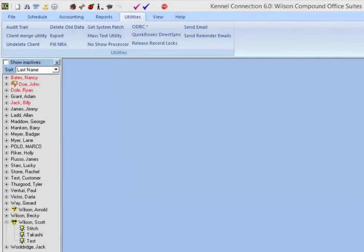Welcome to the Kennel Connection training video on text messaging in the Kennel Connection program. In this video we'll be taking a look at the settings required to send text messages and the different ways that text messages can be sent through the program.